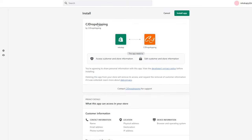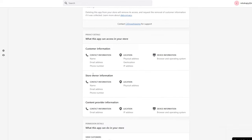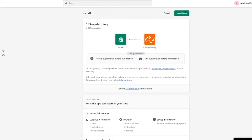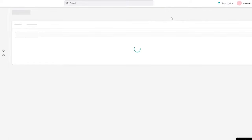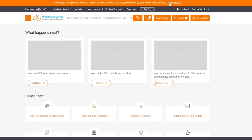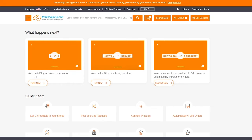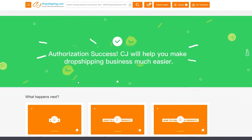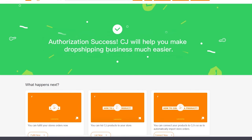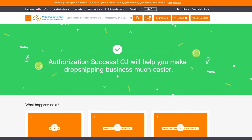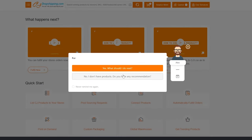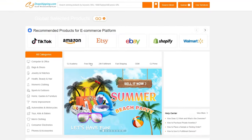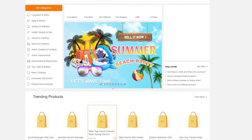It will take you to the Shopify app installation page. Simply click Install App and it will install the application. Then it goes back to CJ Dropshipping and you'll see the authorization success message: 'CJ will help you make your dropshipping business much easier.' We are now connected and good to go.